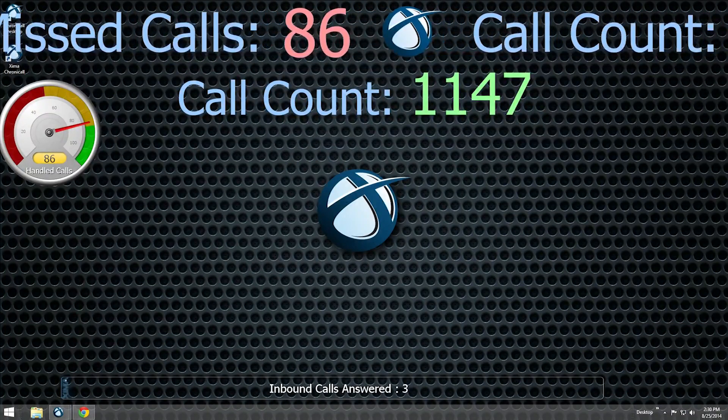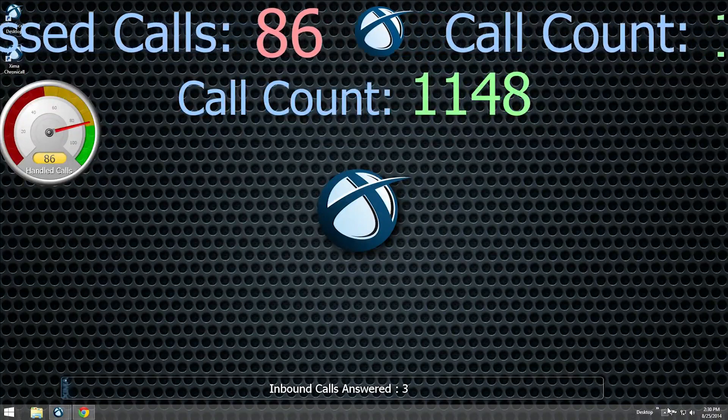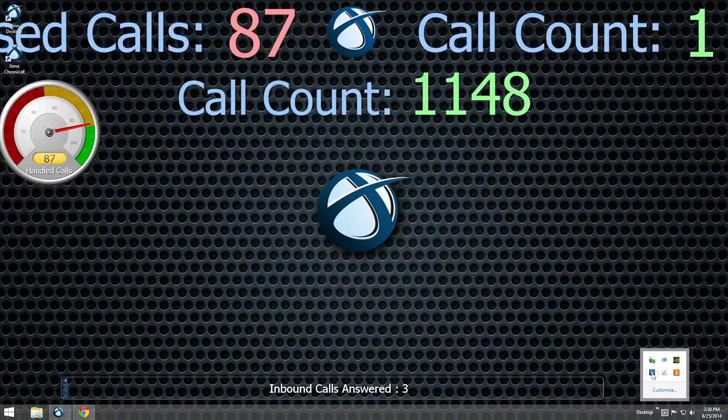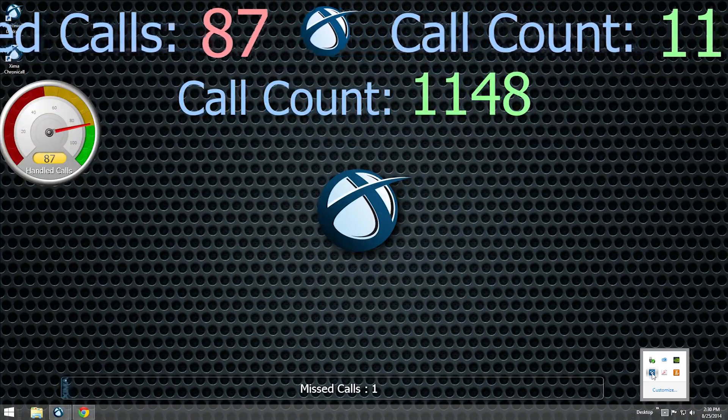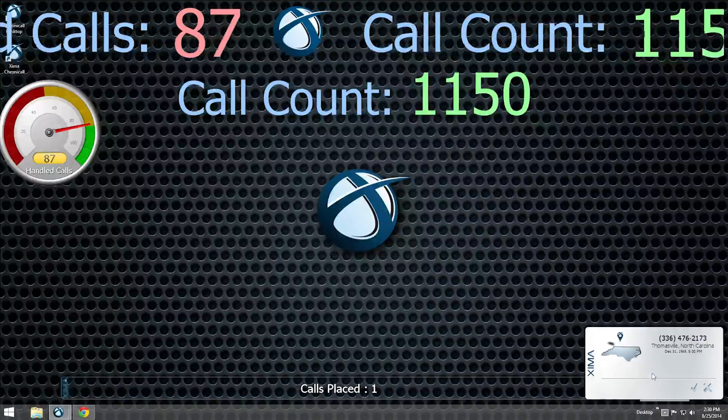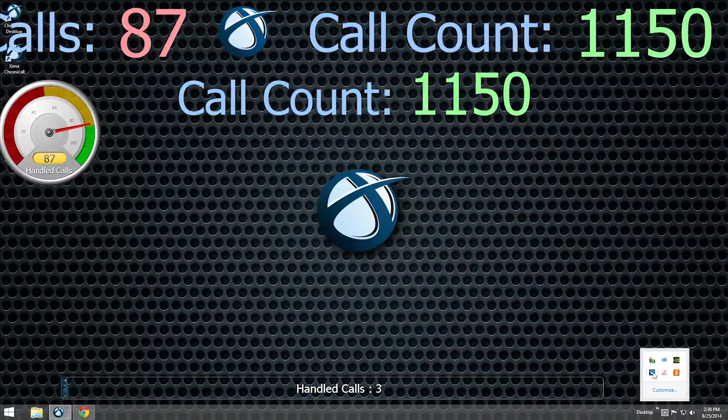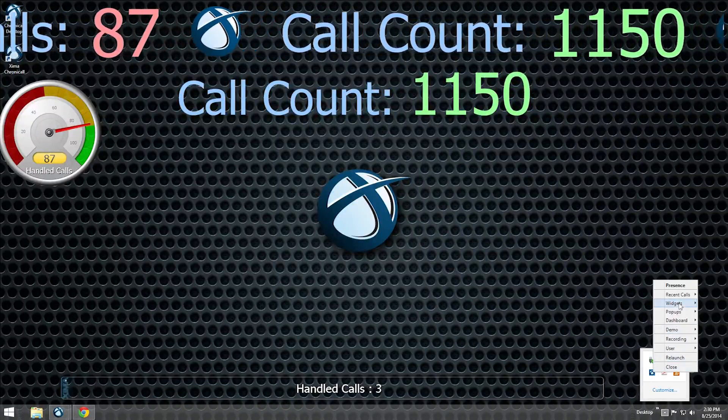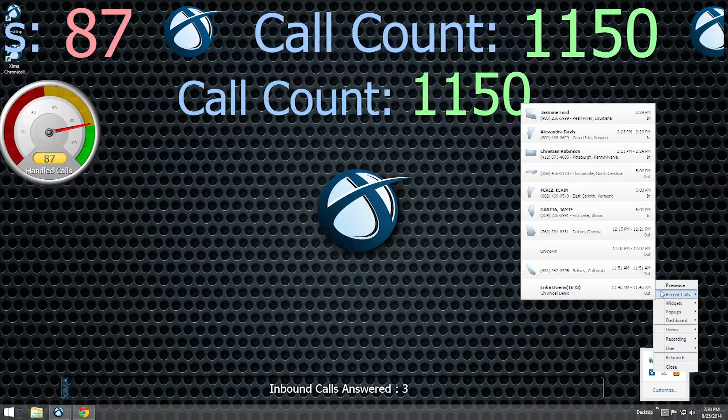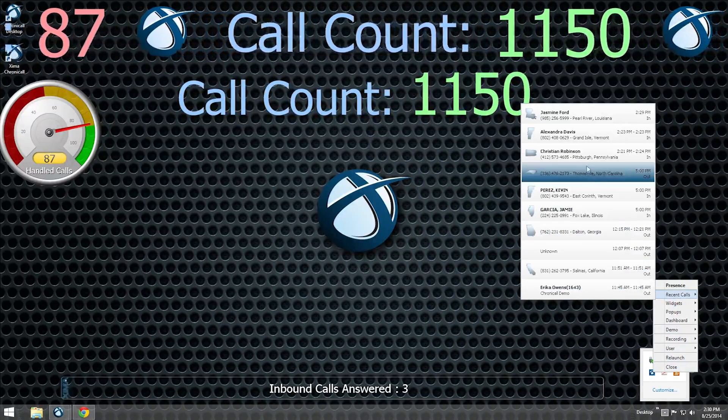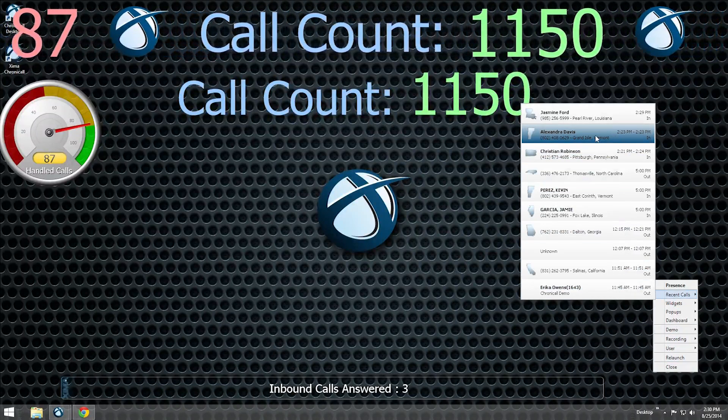If you need to bring up the most recent call window again, left-click on the Zima icon in the taskbar. You can also right-click on the icon, expand the Recent Calls section, and choose any recent call from the list.